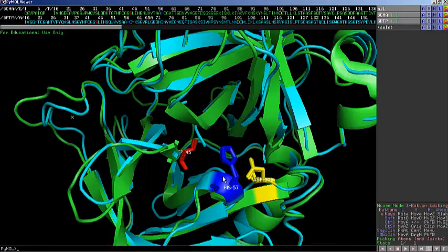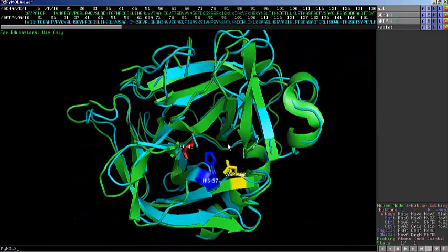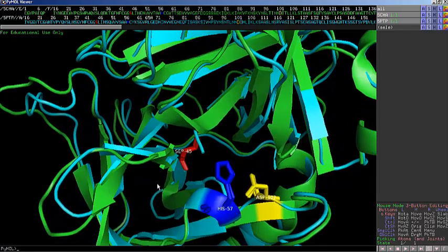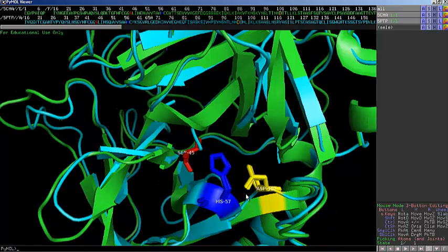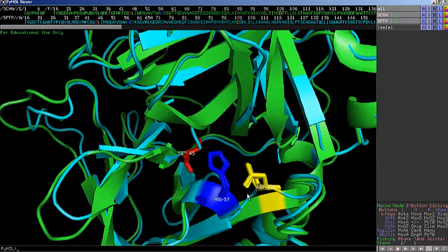This is a classic example where the tertiary structure may be divergent, but the catalytic activity and catalytic structure is convergent. We would expect chymotrypsin and trypsin, two serine proteases, to have the exact same mechanism because their catalytic triad amino acids — serine, histidine, and aspartic acid — line up while the other portions of the protein do not.